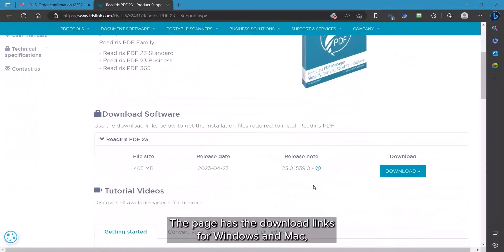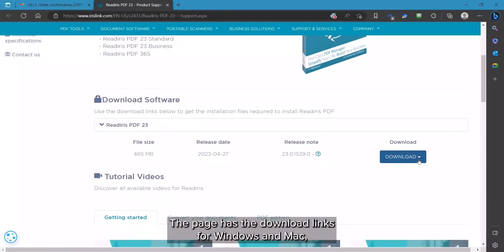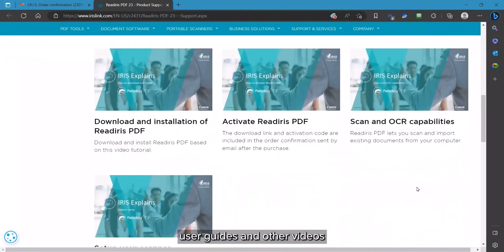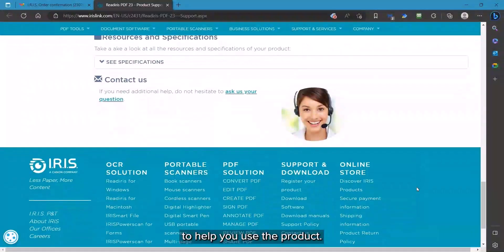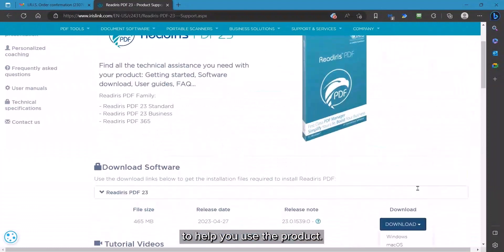This page has the download links for the Windows and Mac version, user guides, and additional videos to assist you in using the product.